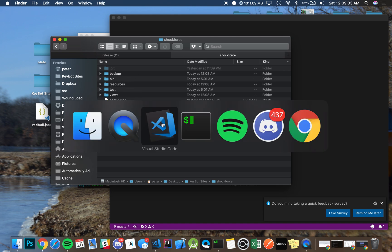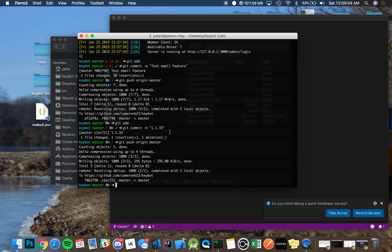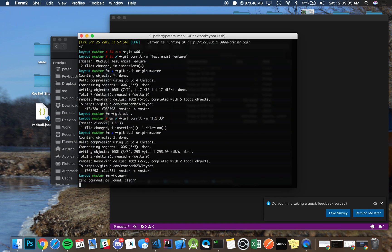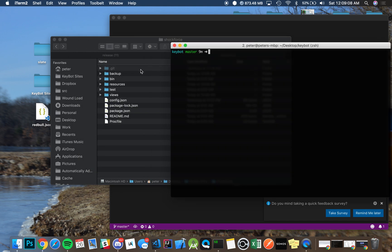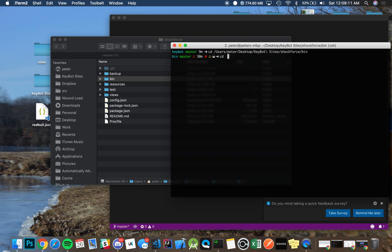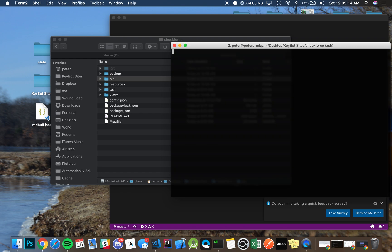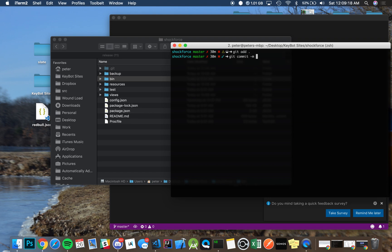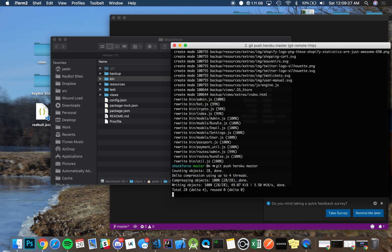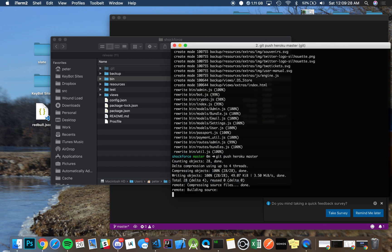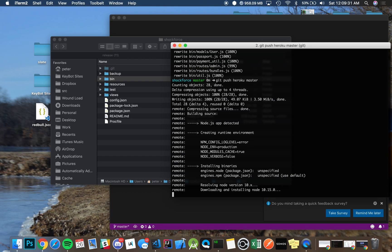Once you're in the directory, just run git add, whatever. Heroku git messages really mean nearly nothing. And then like that, it's pushed, and you're all updated. So that's really it.